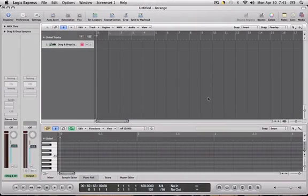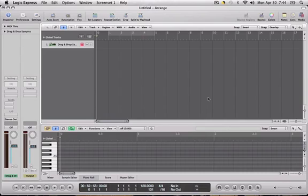Hey guys, today I just want to show you how to get your drum samples into Logic, arranged so you can edit them, add effects, and get the sound that you're looking for.